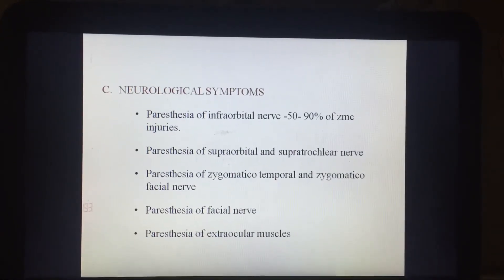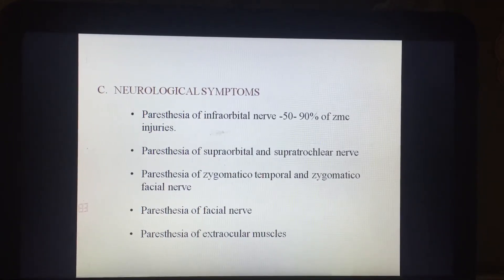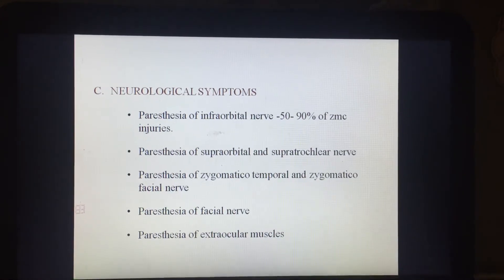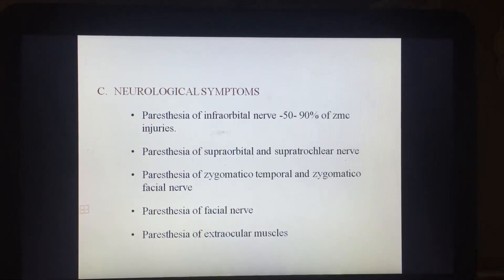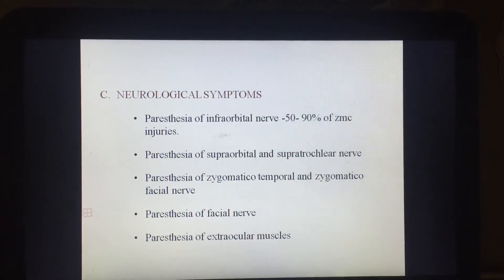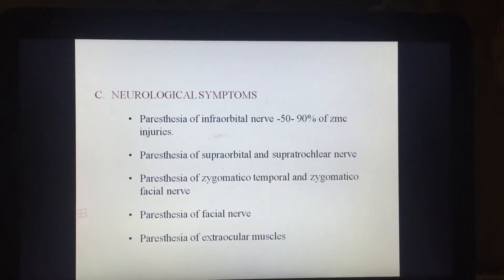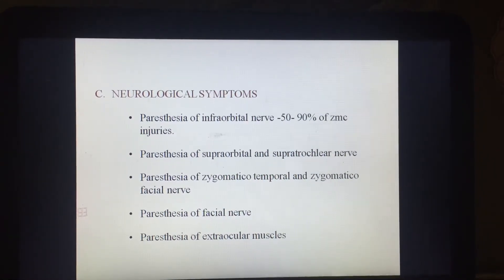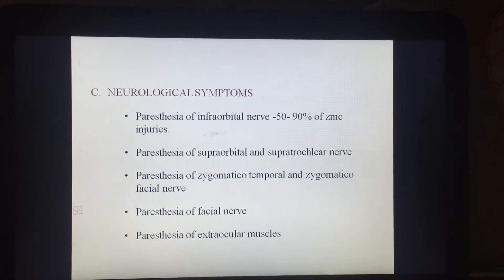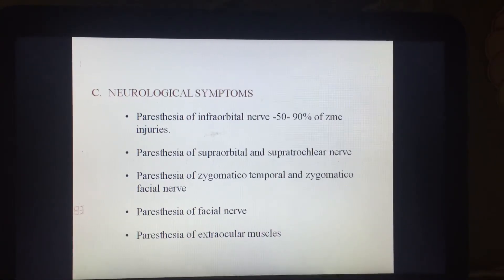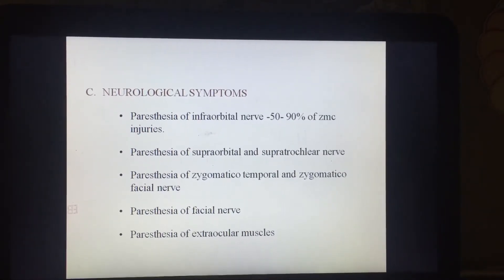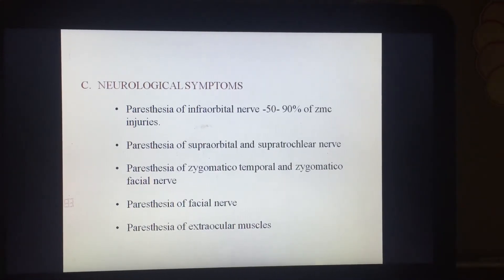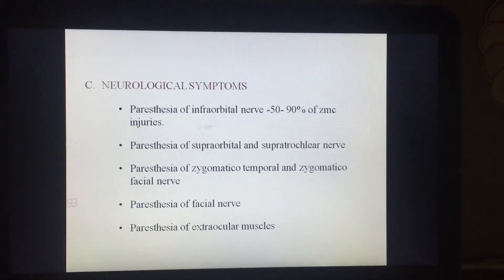Regarding neurological symptoms, 50 to 90 percent of zygomatic injuries present with paresthesia involving the infraorbital nerve. Other neurological complications include paresthesia of the supraorbital or supratrochlear nerve, paresthesia of the zygomatic, temporal, and zygomaticofacial nerve branches, and paresthesia of the extraocular muscles.